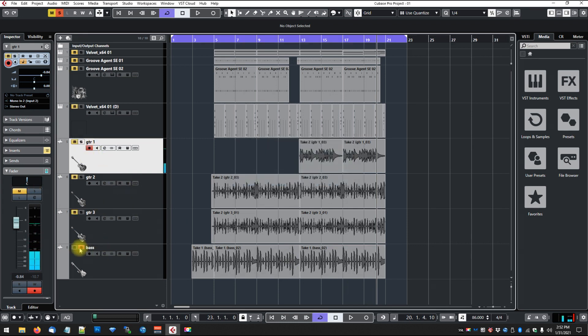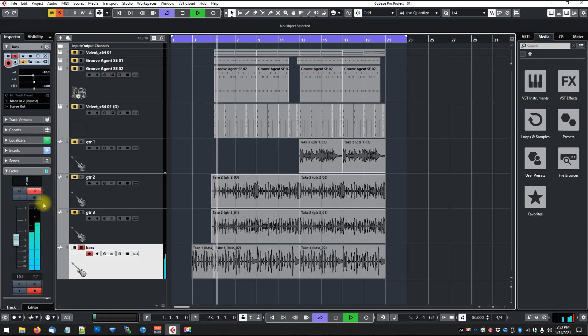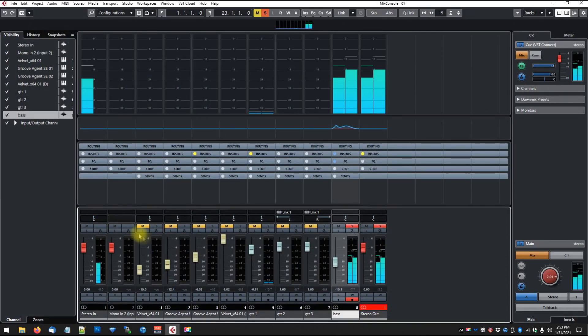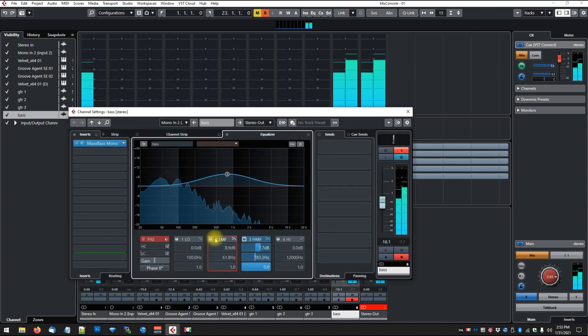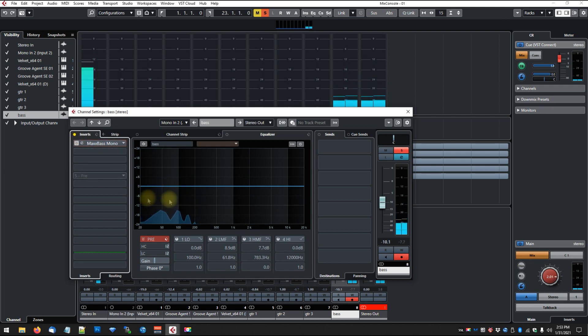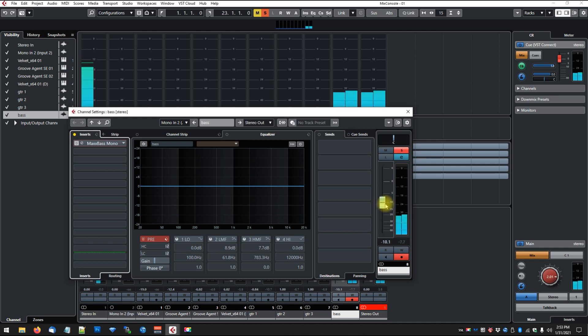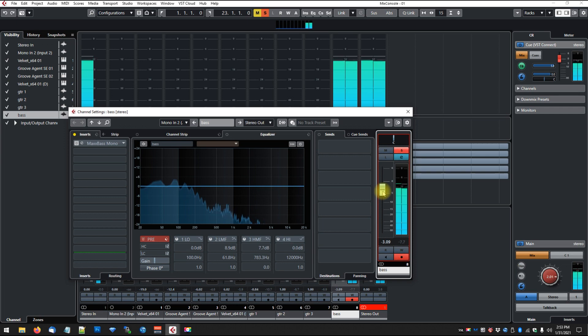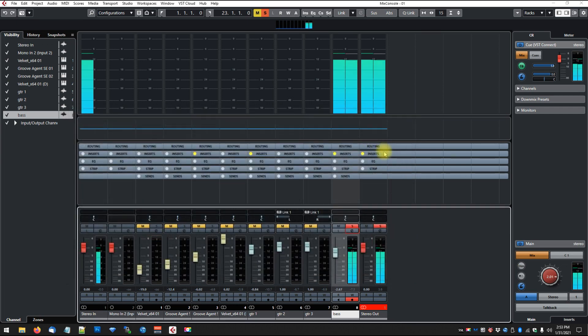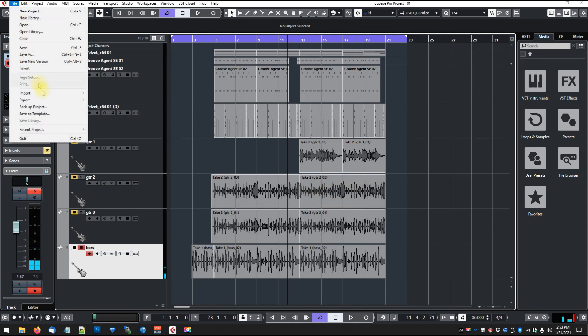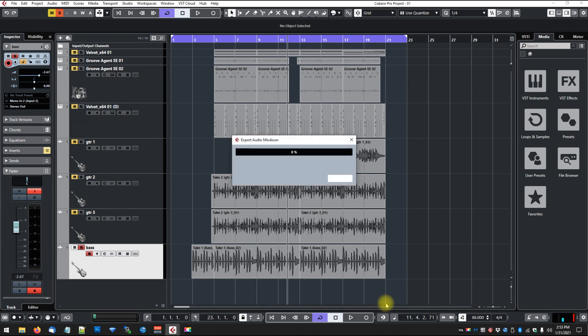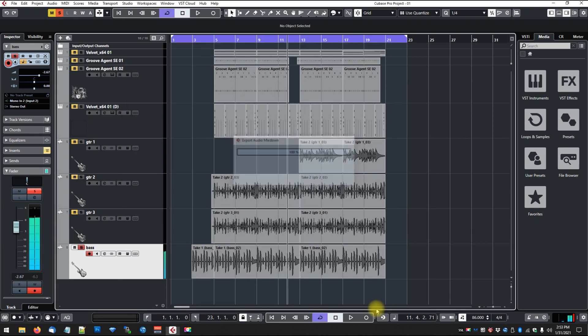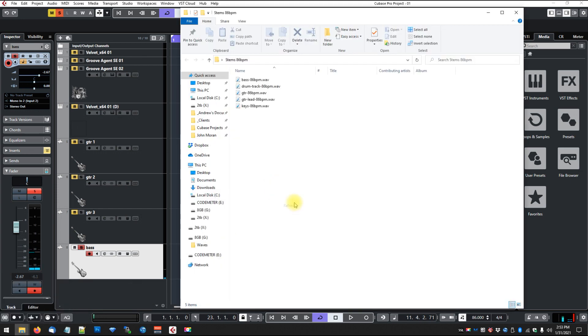Now our last track is our bass track, so let's take a listen. Again, I'm taking off all the EQs and effects, so I'm going to turn up the channel here a little bit. That looks good. So now we'll do File, Export again, Audio Mixdown, and we're going to keep this as a mono again because it's just a mono bass. Let's call it Bass and hit Export. All right, so if we go back to our folder, we should see that we've got our stems in there.